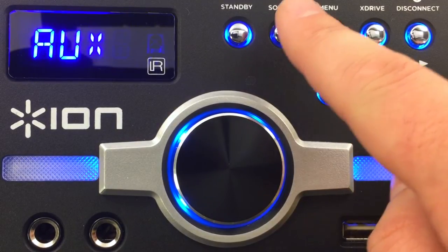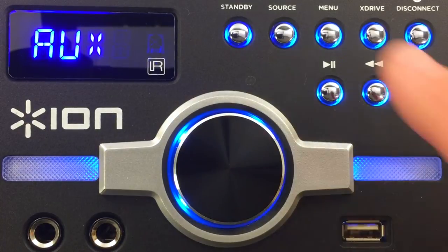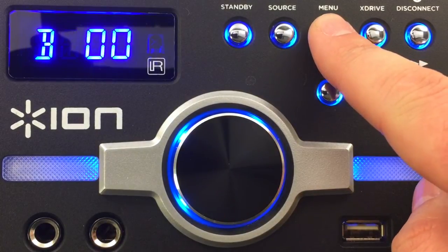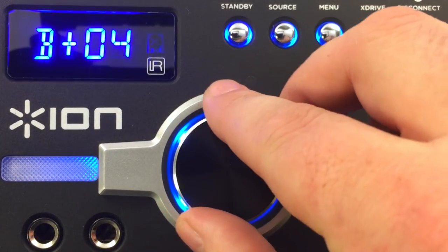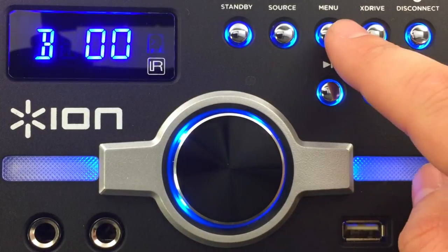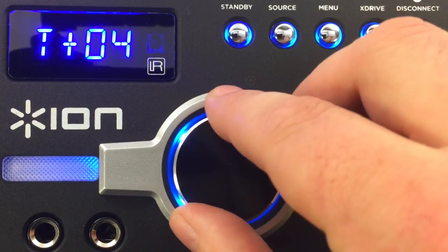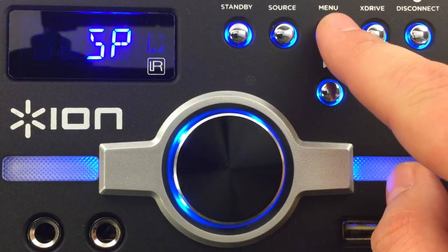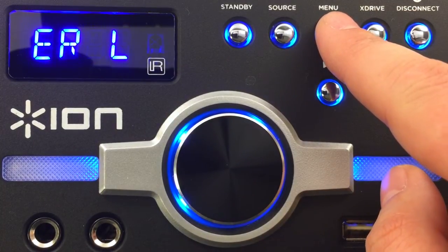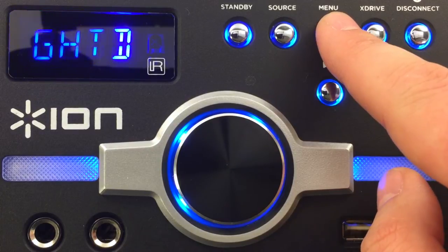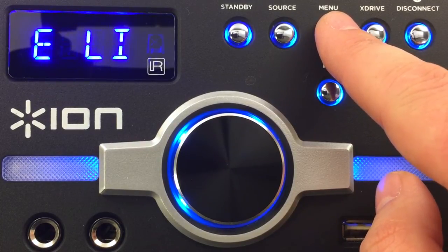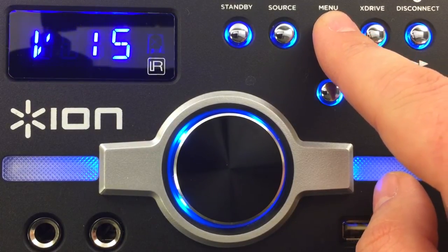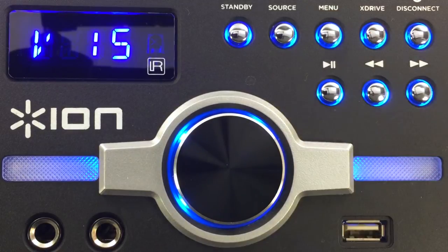The menu button allows you to use the multi-function knob to adjust the bass EQ, treble EQ, controls for the speaker light, and dome light behavior. Outside of the menu, the multi-function knob controls the overall volume of Megaparty Express.